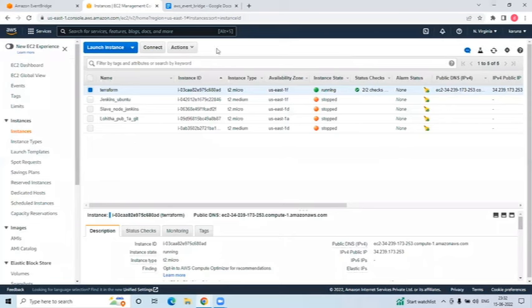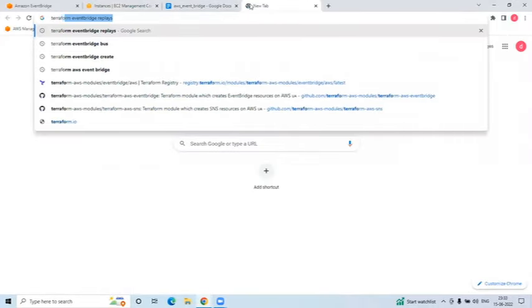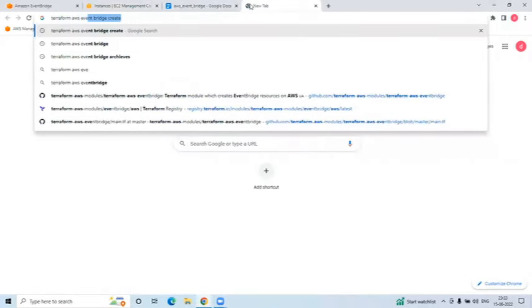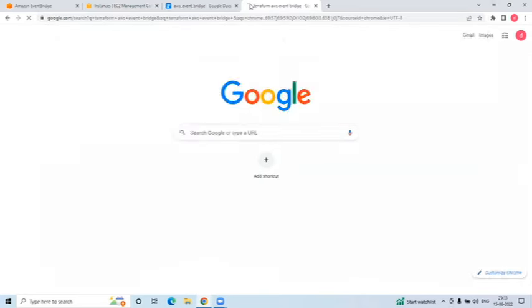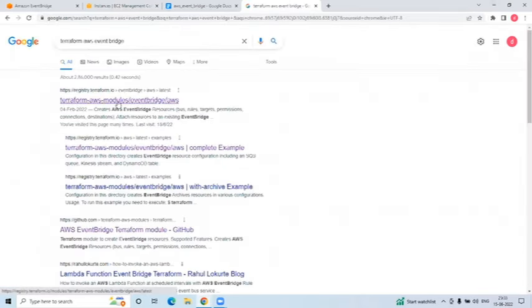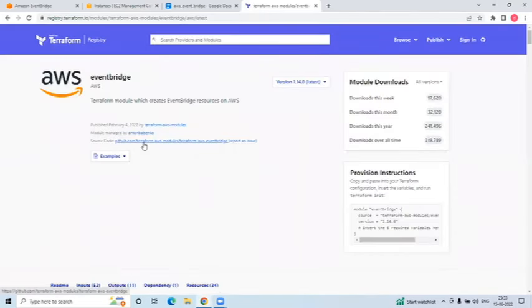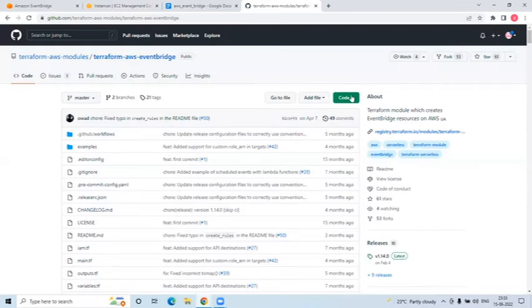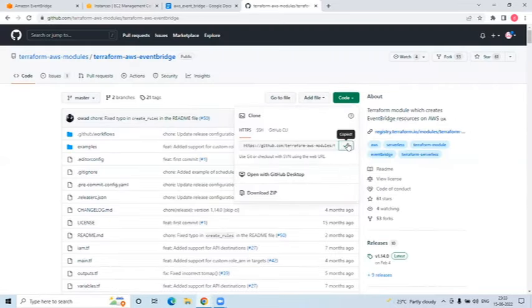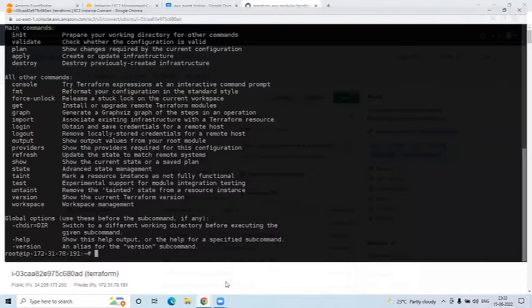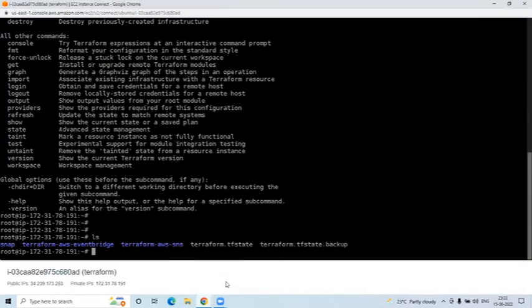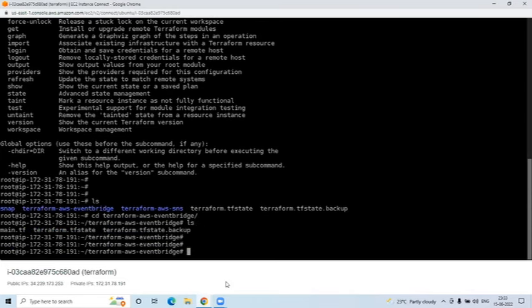I'll search for 'terraform aws eventbridge' which will open registry.terraform.io for EventBridge. There are a lot of modules provided here. You can download this code using git clone - copy the link and git clone it to your server. I've already downloaded it, so you can see the 'terraform-aws-eventbridge' folder here.